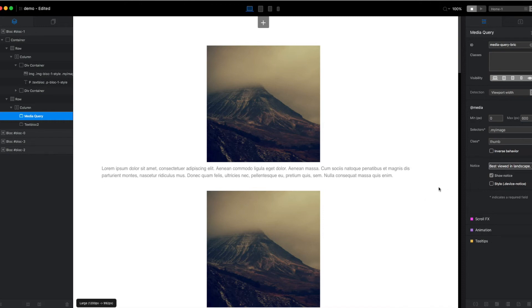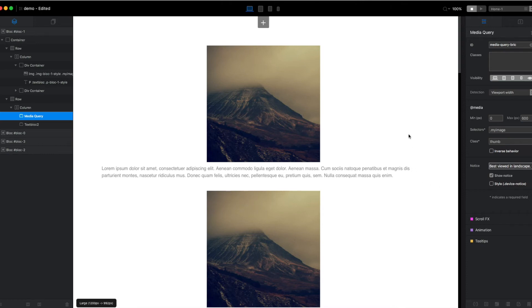It temporarily pops up for your visitors on portrait devices and just lets them know that you have an alternate experience for them in landscape, potentially something that's a better experience for them. You can customize the message in any way you like.